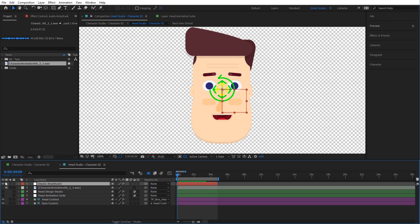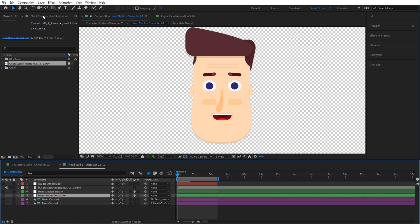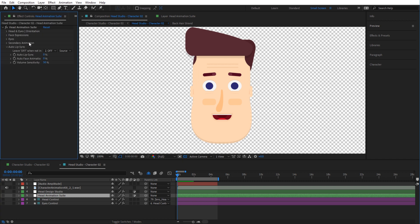I'm going to hide this layer for now so I can see everything properly, and also hide the control layers so I can see the face properly. You can show them again anytime. From here, go to the Head Animation Suite, click on that, then go to the Effect Controls. You will find a feature named Auto Lip Sync — open that. One important thing: always leave this set to Off if you are not using lip syncing, since setting it to any other layer can create issues with expressions.